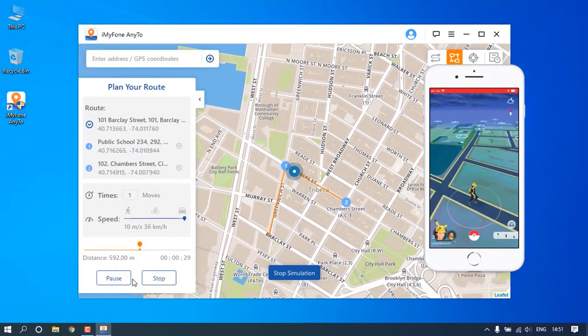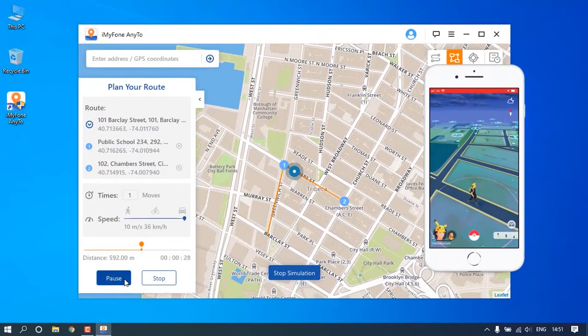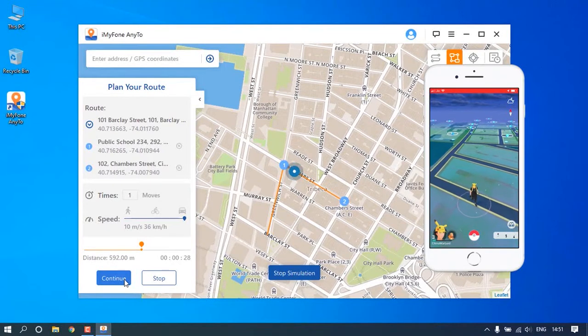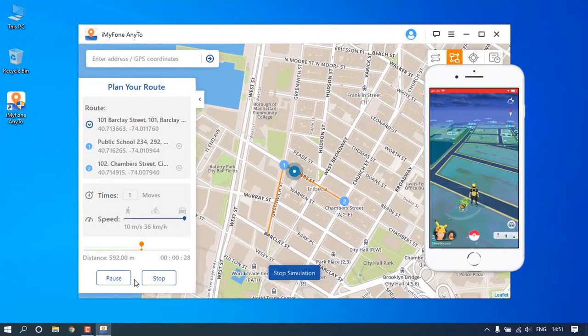During the movement, you can click the Pause button to pause the movement, and click the Continue button to continue moving.